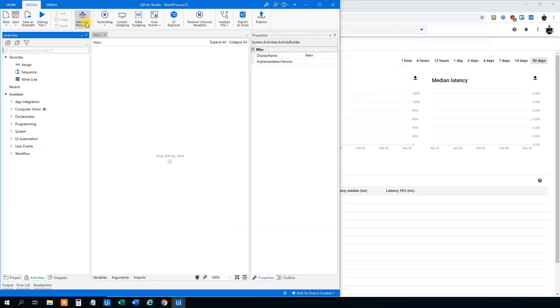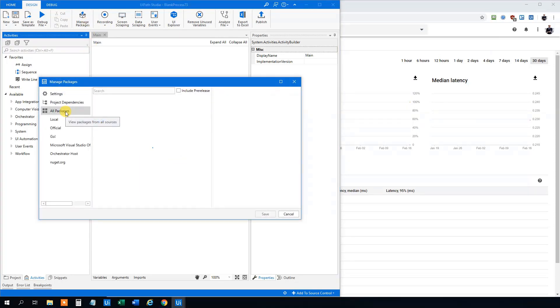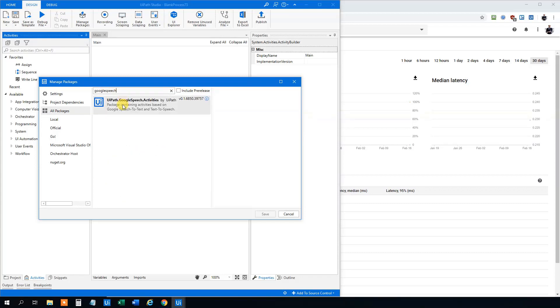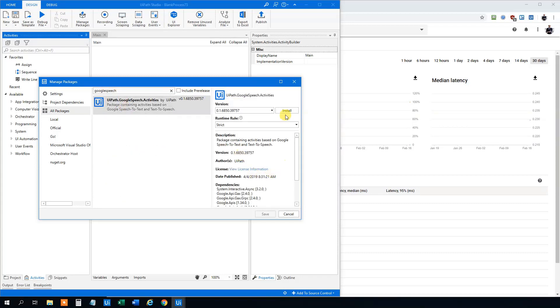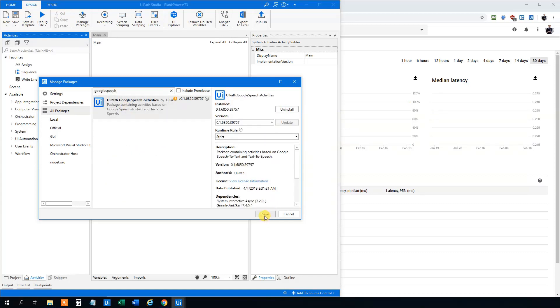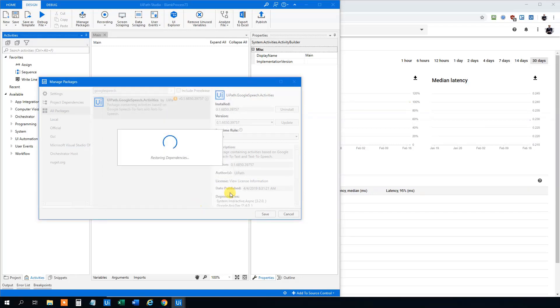So head to UiPath, click manage packages, click all packages and search for Google speech. Install it and click Save and I think you need to click I accept here.